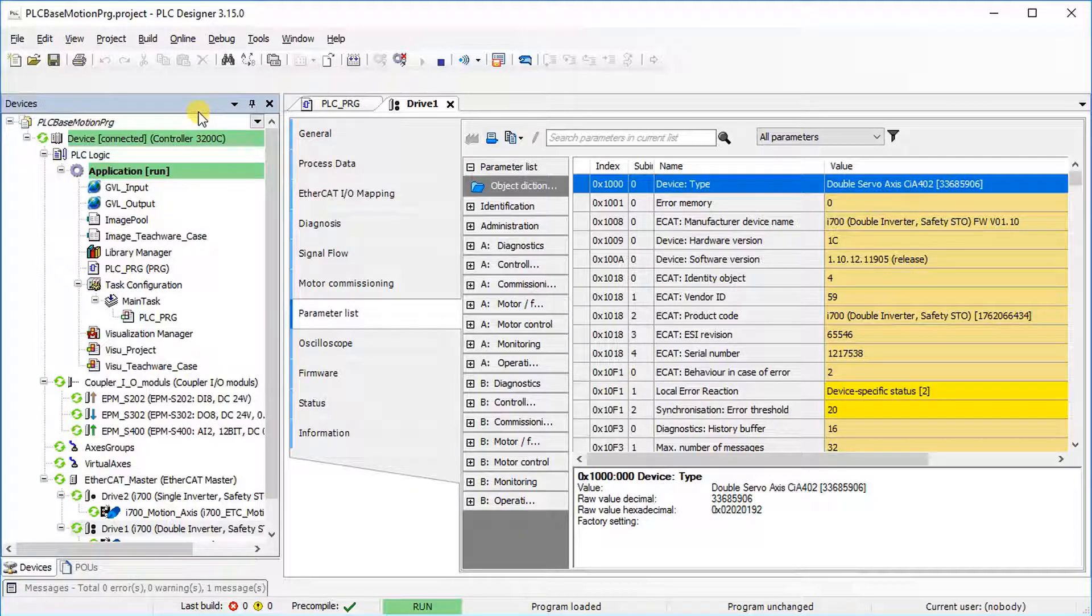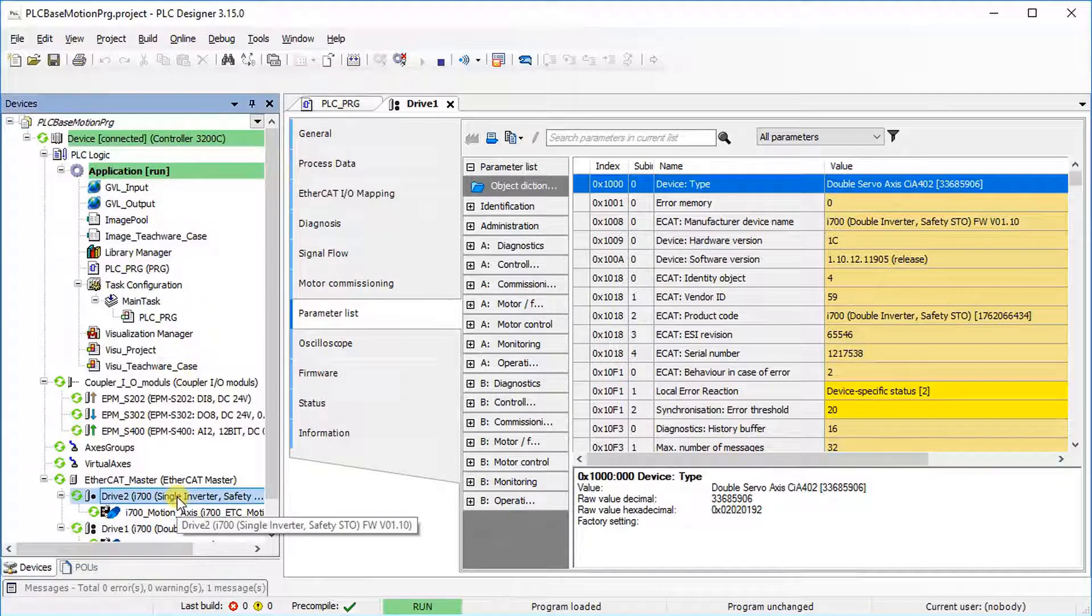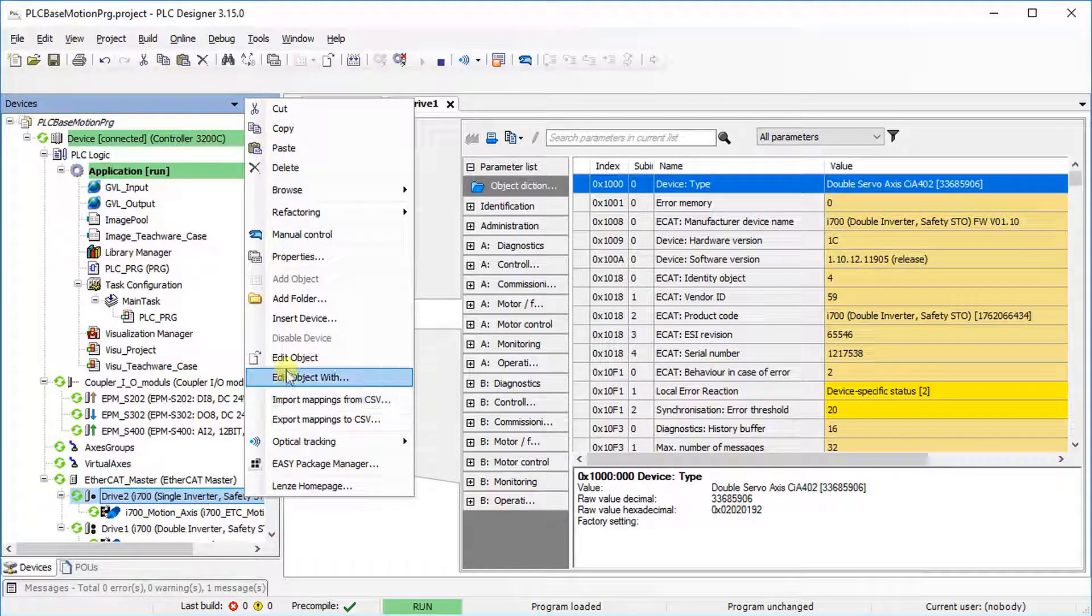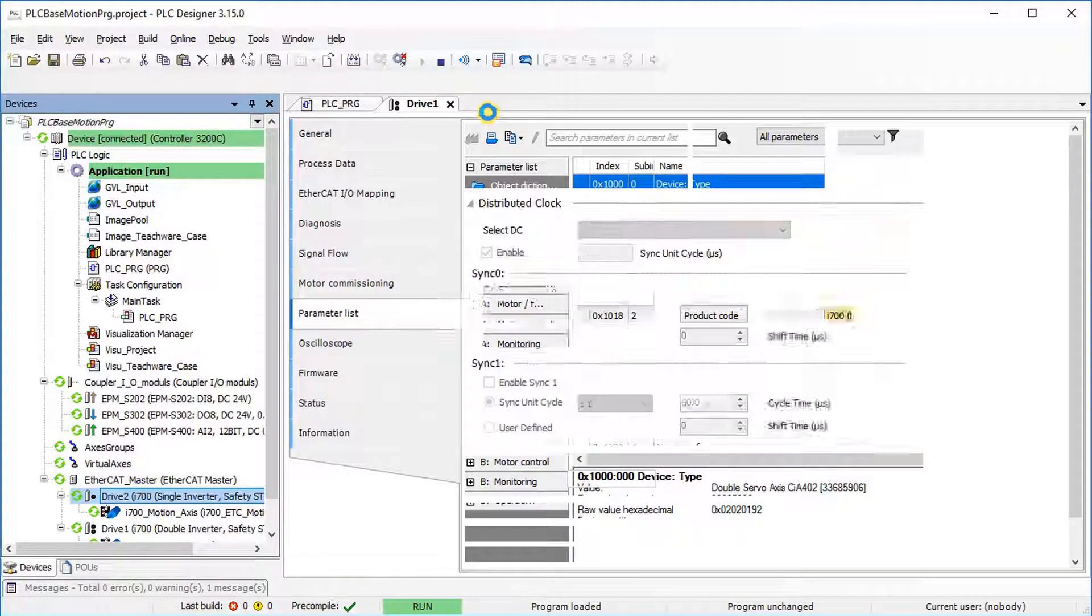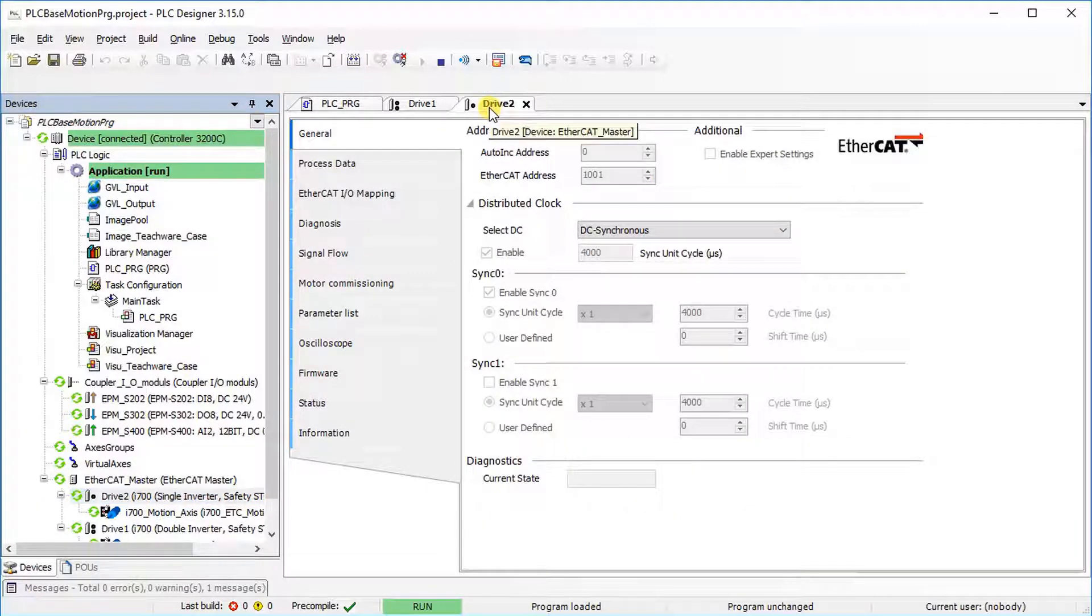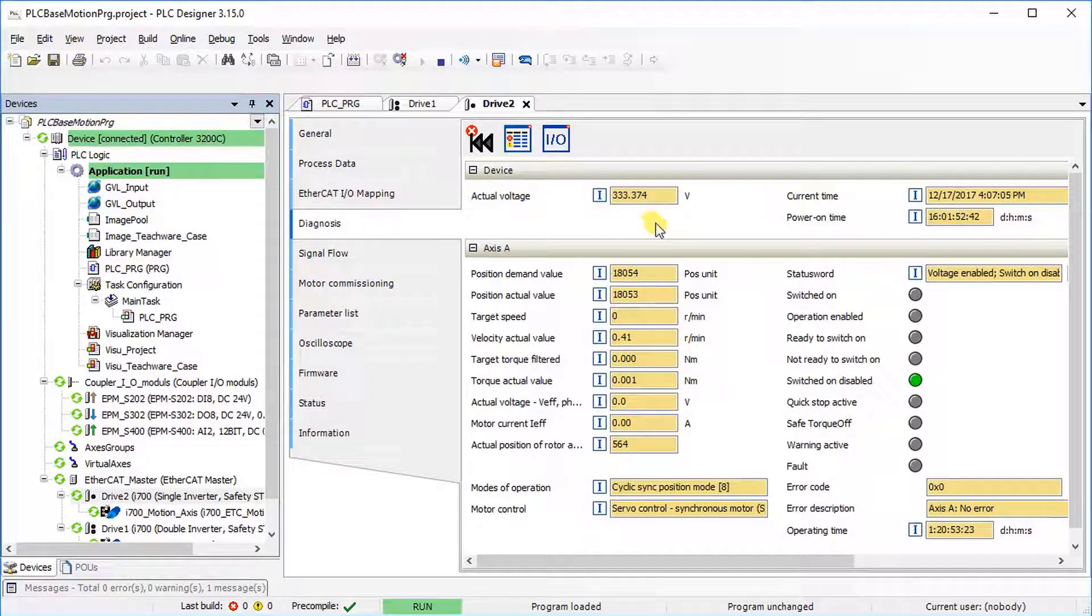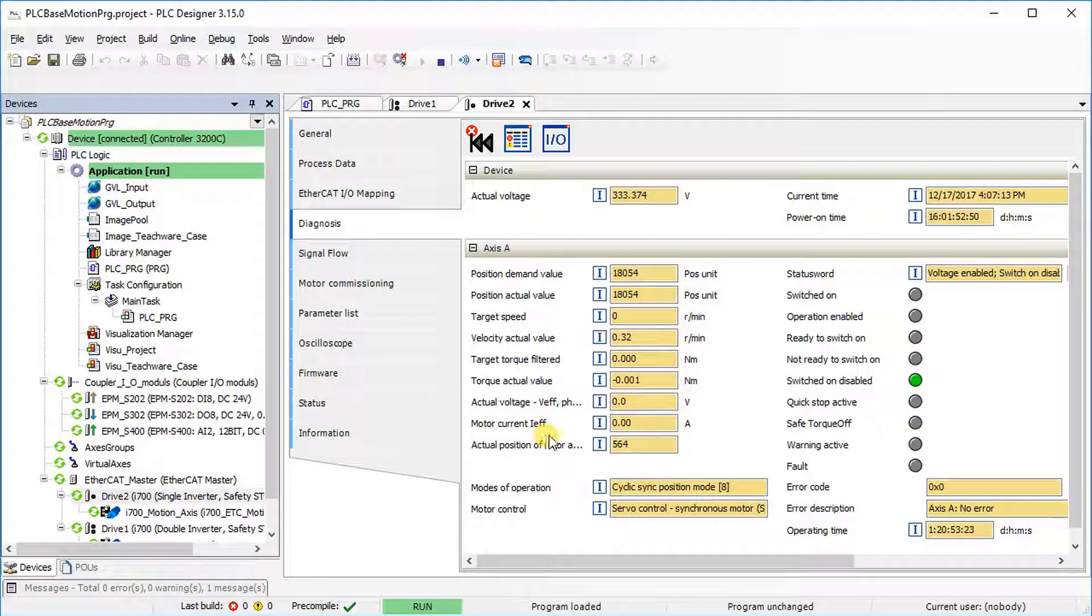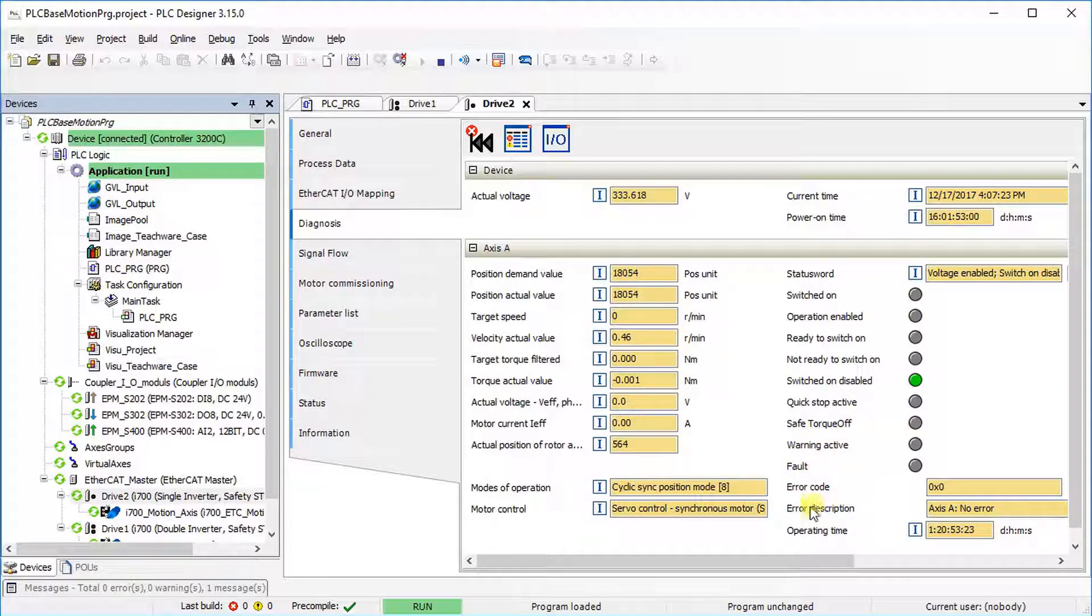Diagnosis of the drive is possible in online mode. Go to Device Settings of Drive 2 and choose Diagnosis. You can monitor the actual values of DC bus voltage, position, velocity, torque and current. You can also monitor the drive status word, fault and warning indications as well as error codes and error descriptions.